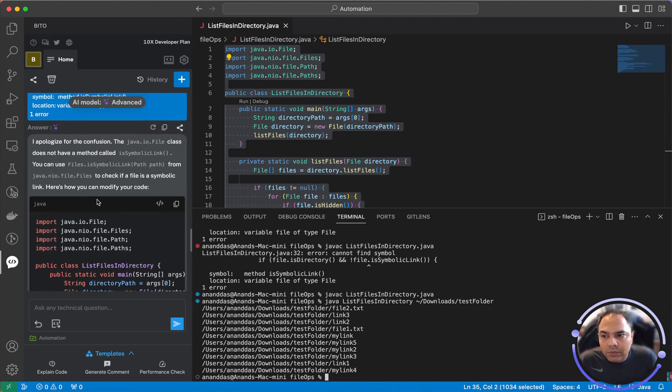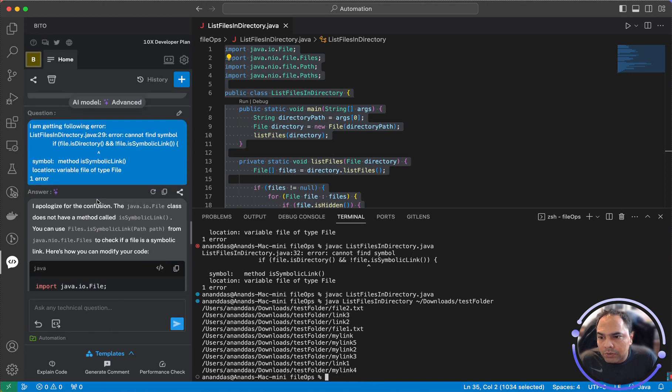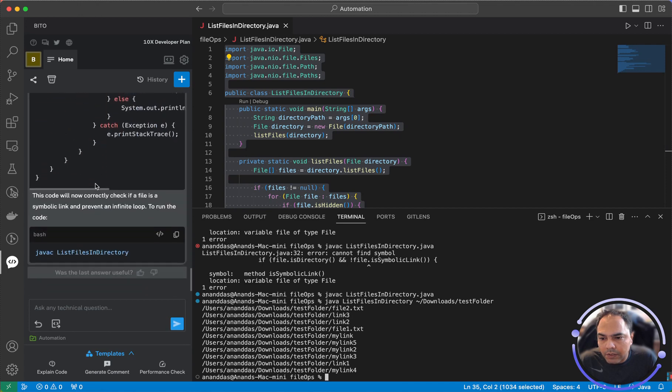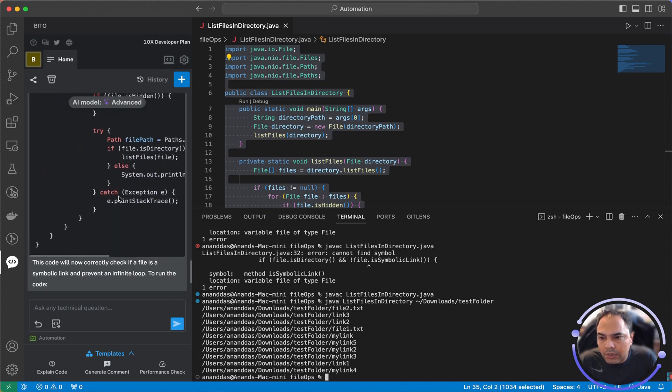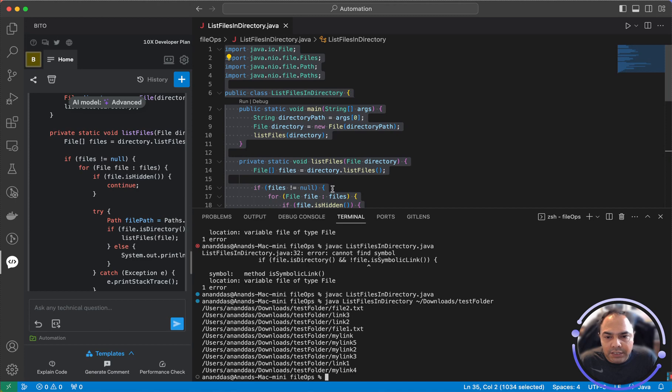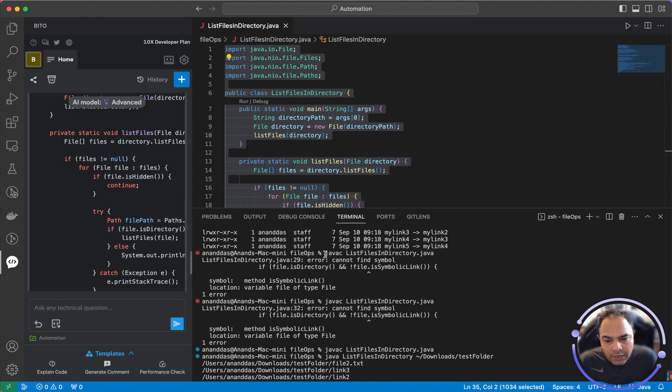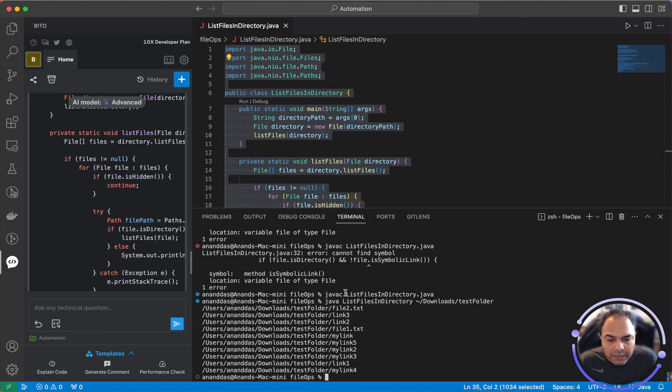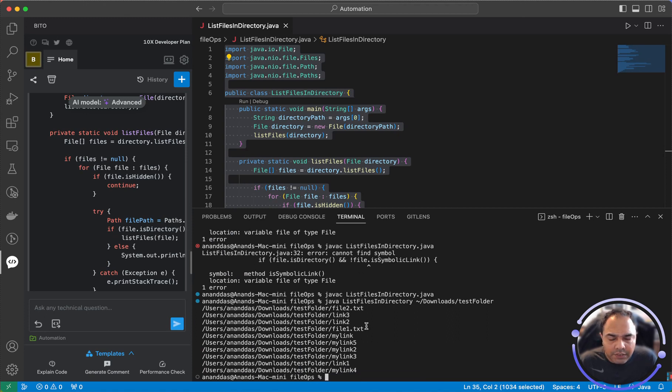So this is how you use Bitto to debug your existing code using Bitto's support for AI that understands your code and using either the error messages that you see during compilation or when you're running specific cases that you would like to fix. Now this is a very simple example but you get the gist of how to debug.